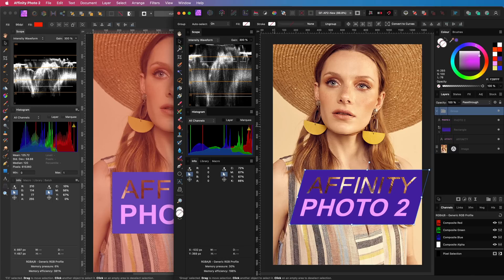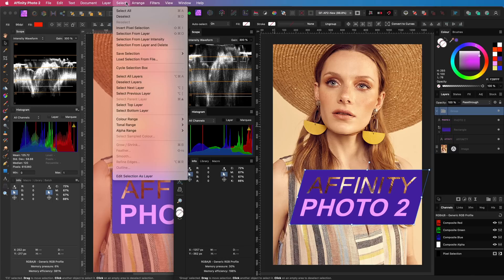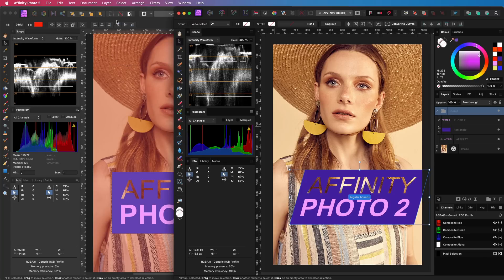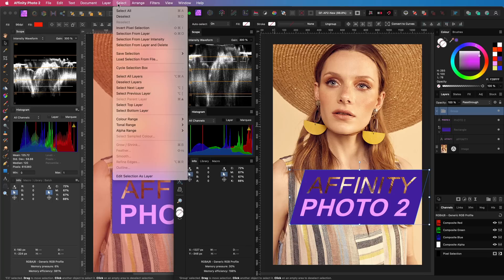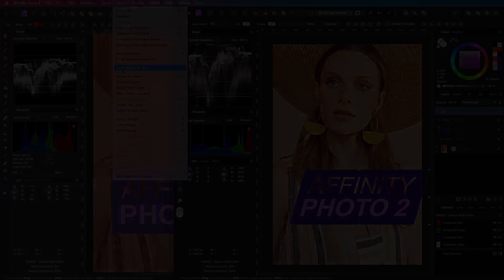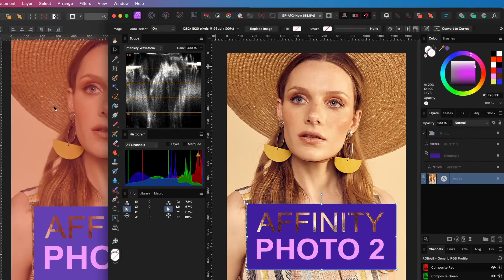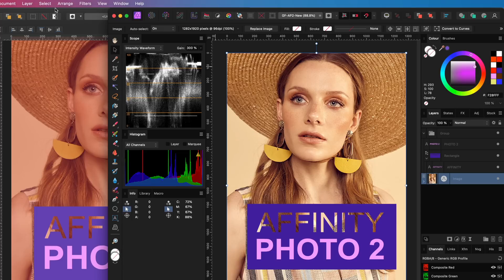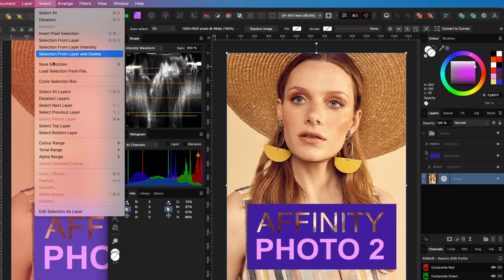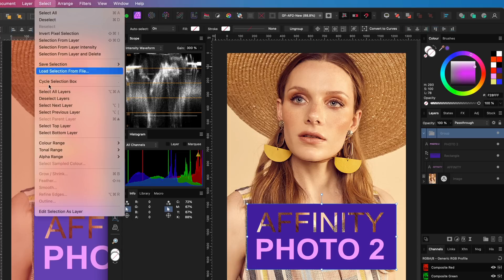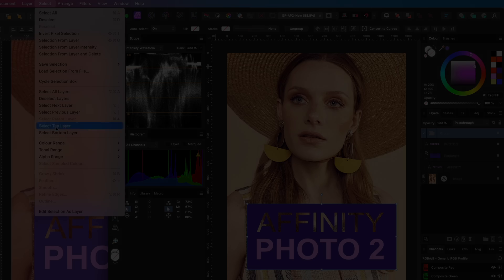If you were using the cycle selection box toggle, this has moved to the select menu. The select menu now has more select options, like the next and previous. I'm guessing this will be very useful when recording macros.